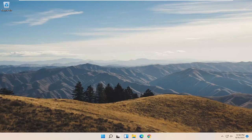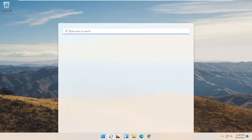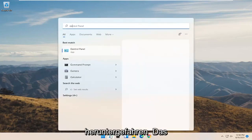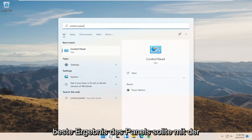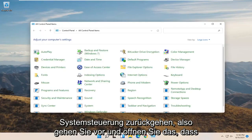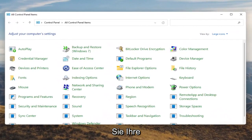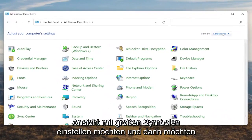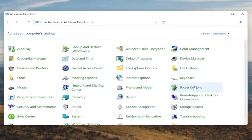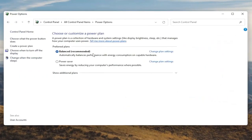We're going to start off by opening up the Start menu. Type in Control Panel. The best result should come back with Control Panel, so go ahead and open that up. You want to set your View By to large icons, and then you want to select Power Options. Go ahead and left click on that.